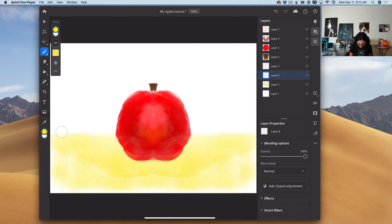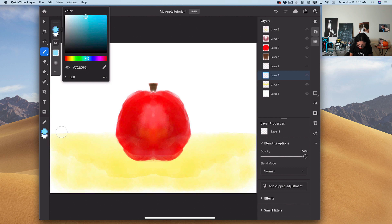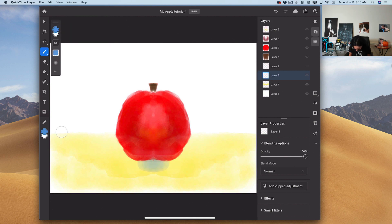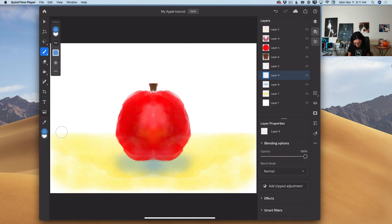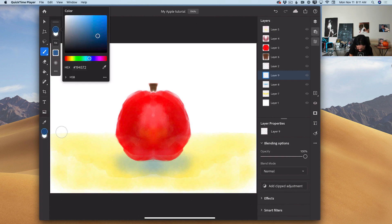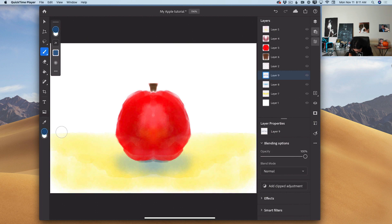I will create a new empty layer and switch to a cold, dark blue color. Using this brush with blue color, I will create a shadow under my apple. Shadow is always darker directly under any subject. So I will create a new empty layer, use a darker shade of the same color, bring the size of my brush down, and add darker shadow directly under my apple. Increasing the brush size adds a softer edge to the shadow. I can bring down the opacity of this layer.